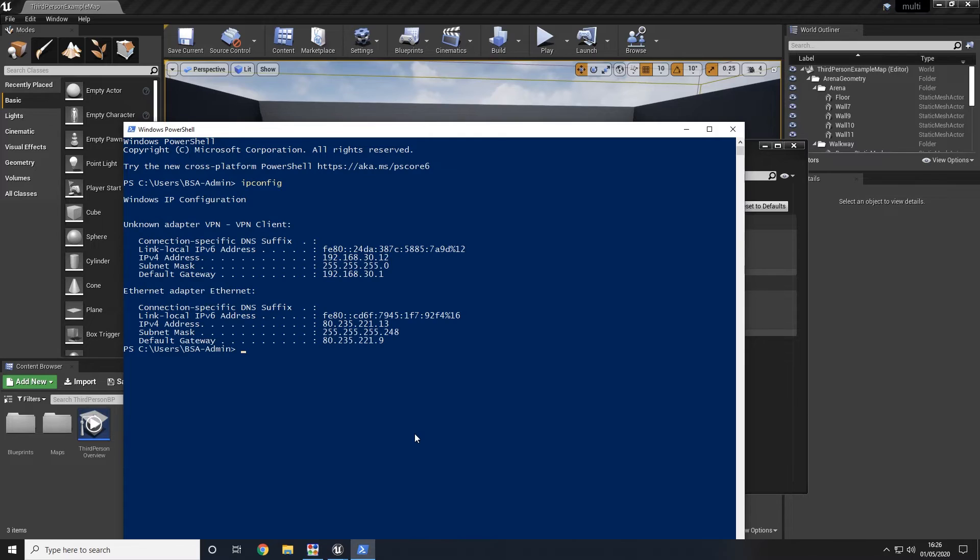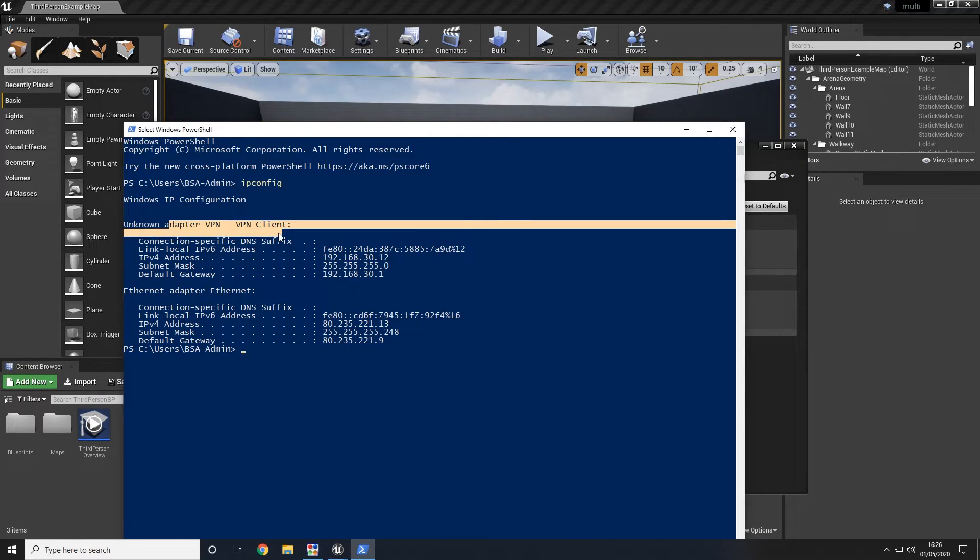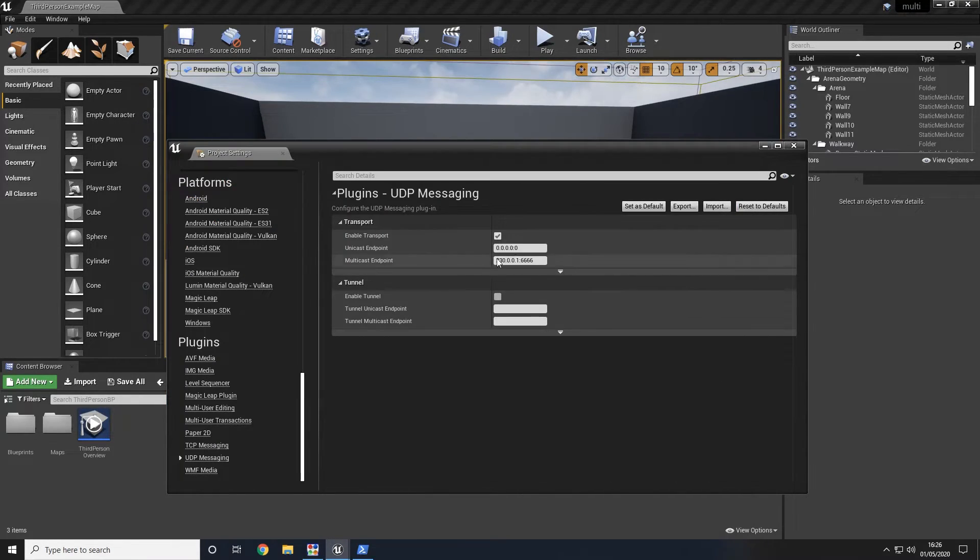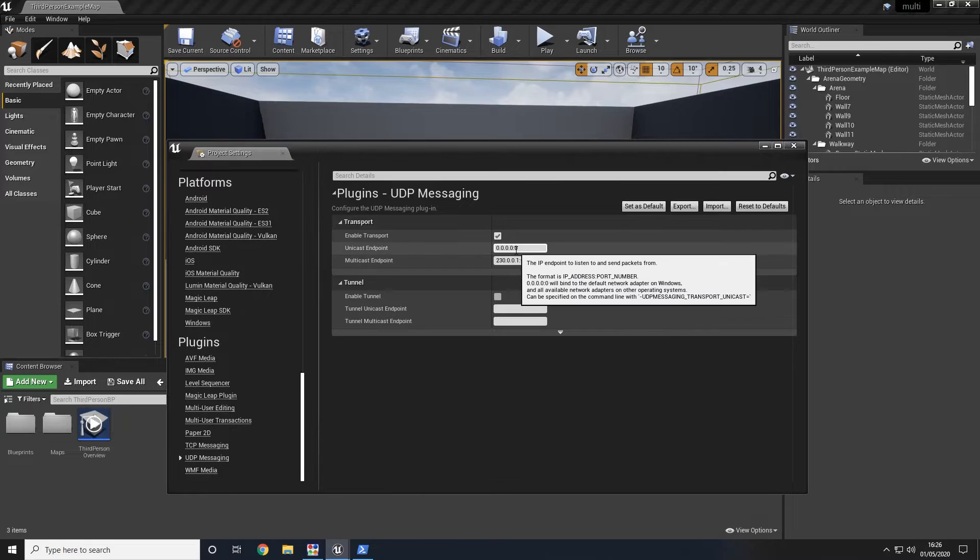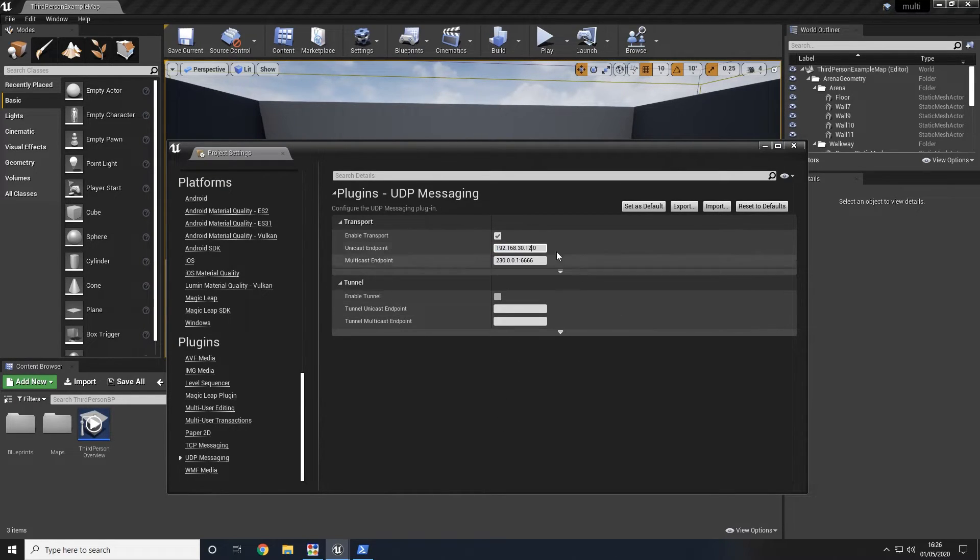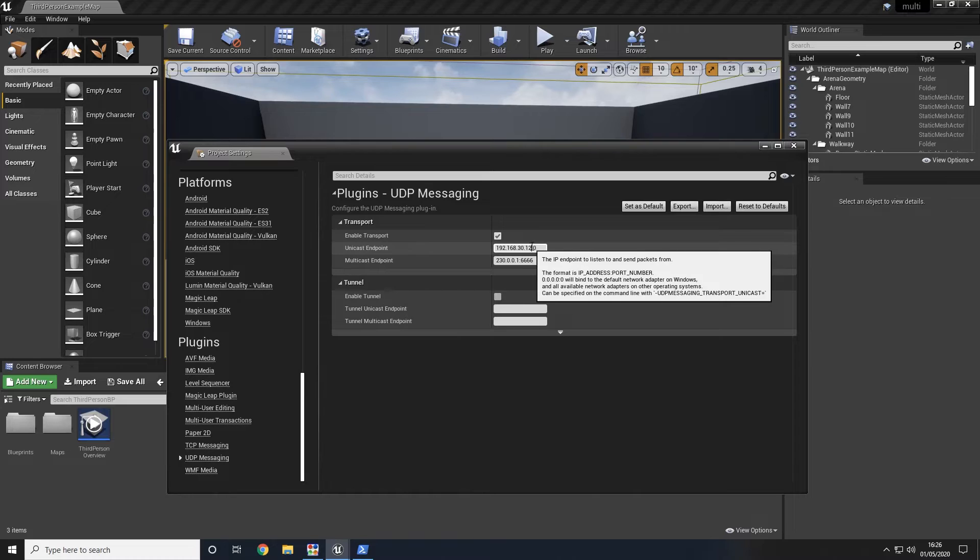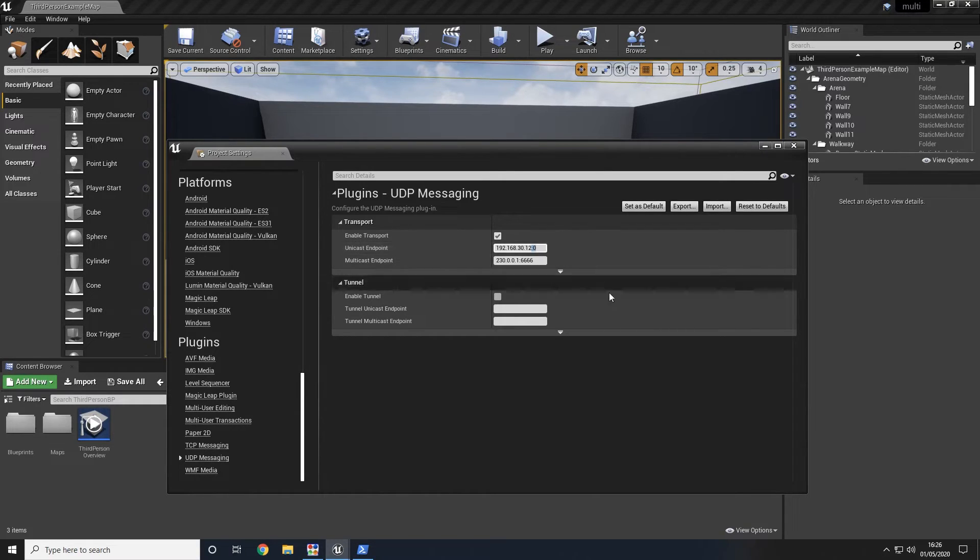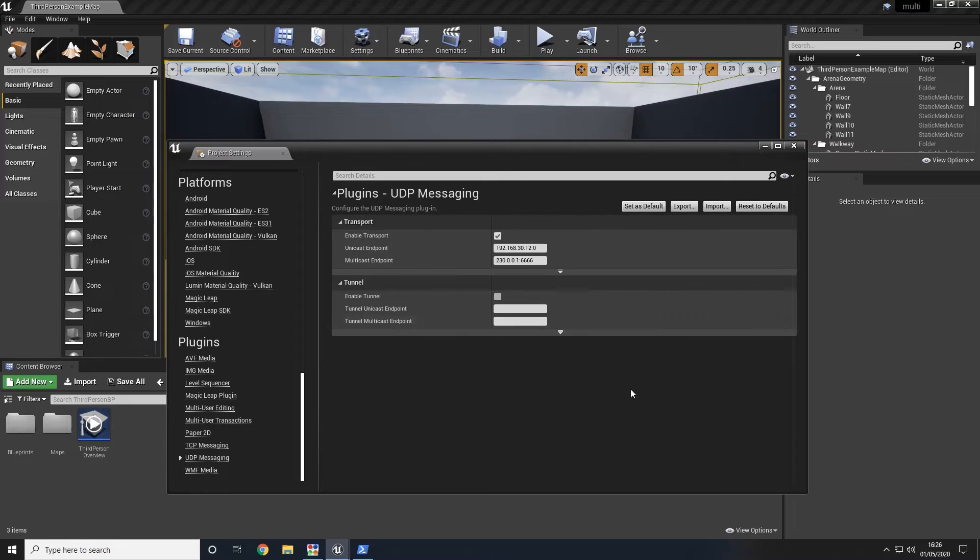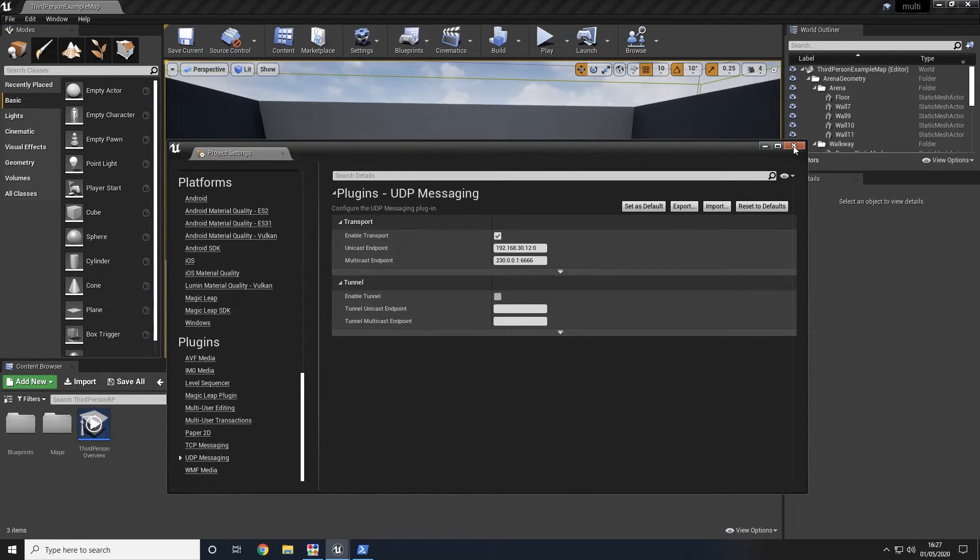We can see that our adapter which is the VPN has given us the IP listed here. We're going to need that in this step. We're going to go ahead and take that and put it into the unicast endpoint leaving the semicolon and the zero at the end to define the port. Once that has been done we can go ahead and close the settings.